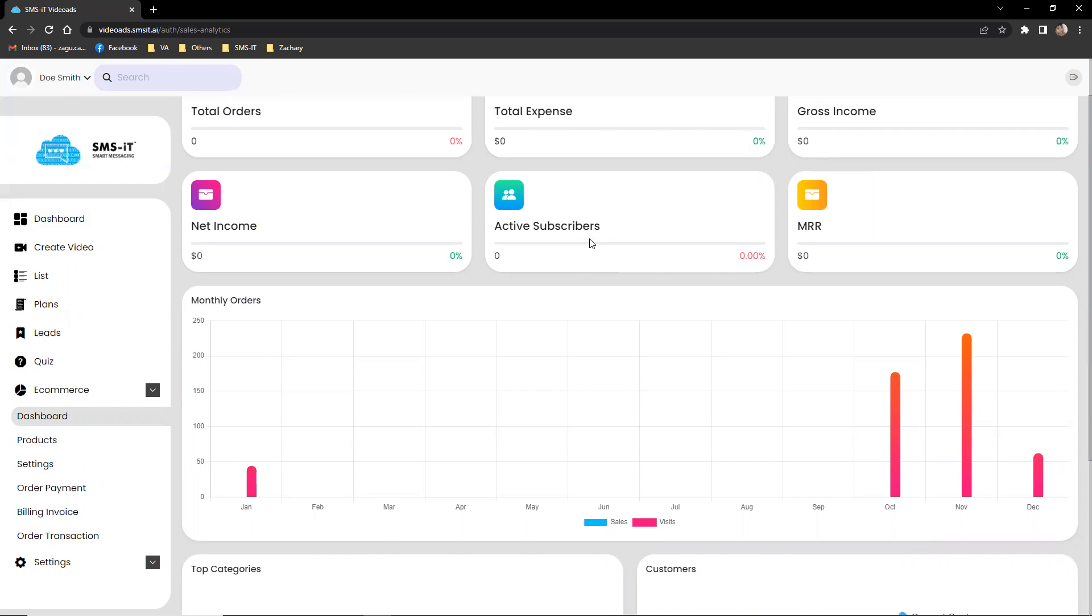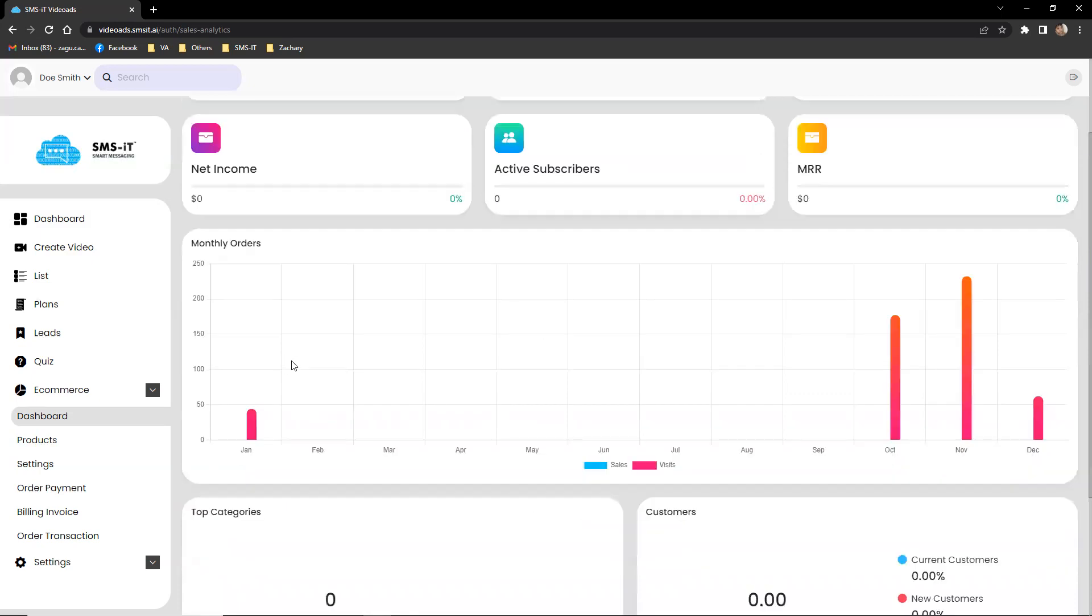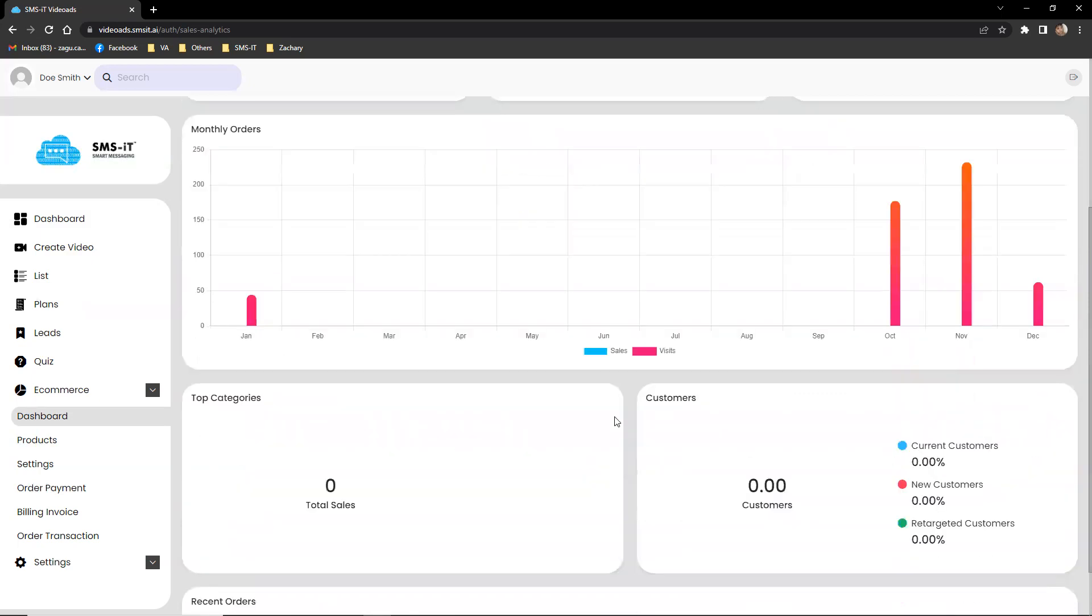Additionally, the dashboard includes data on active subscribers, monthly recurring revenue, monthly orders, and top categories, which can help businesses understand their customer base and target their marketing efforts more effectively.